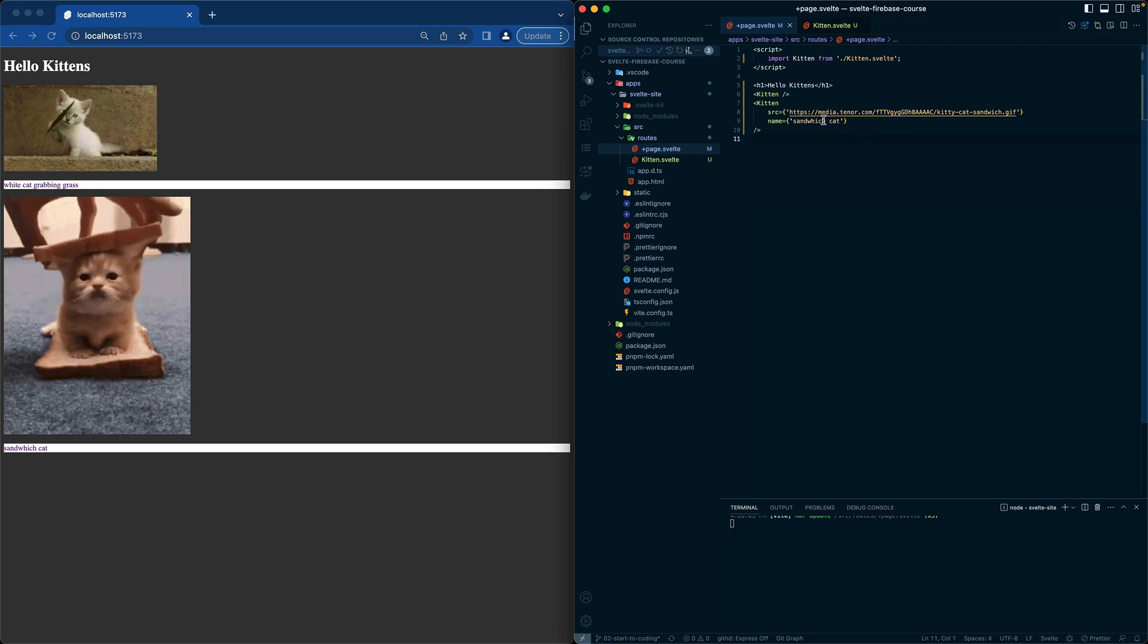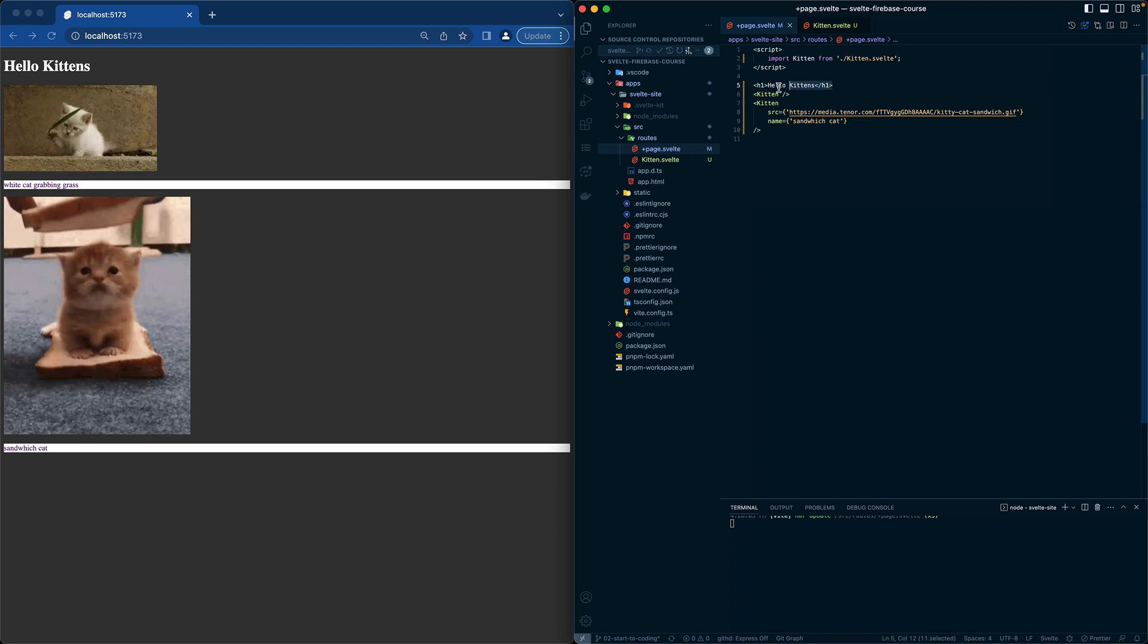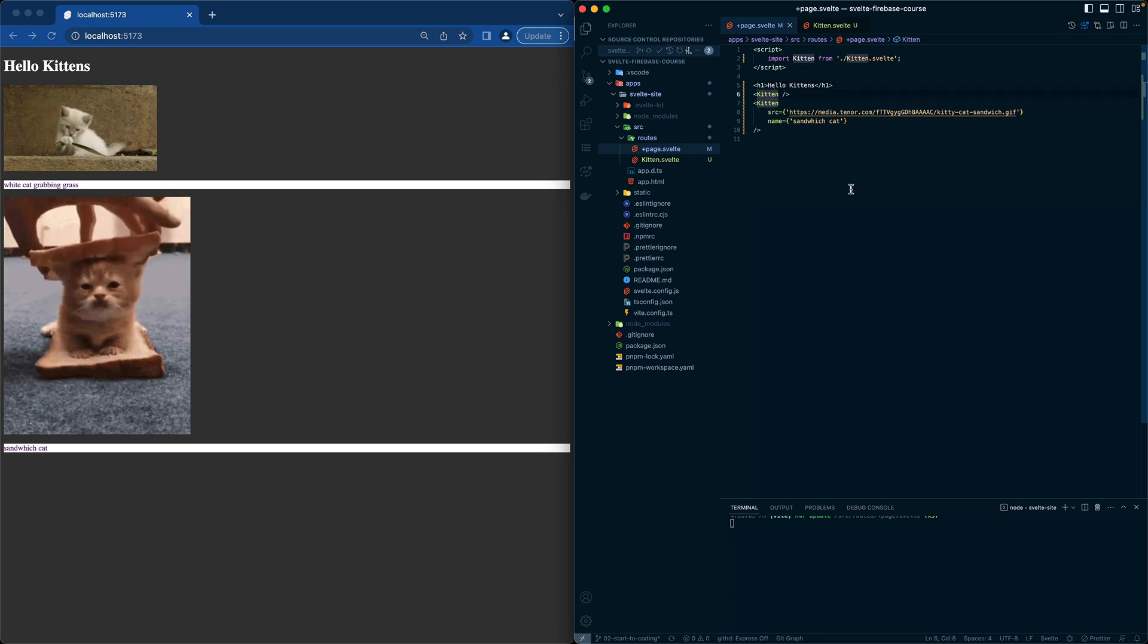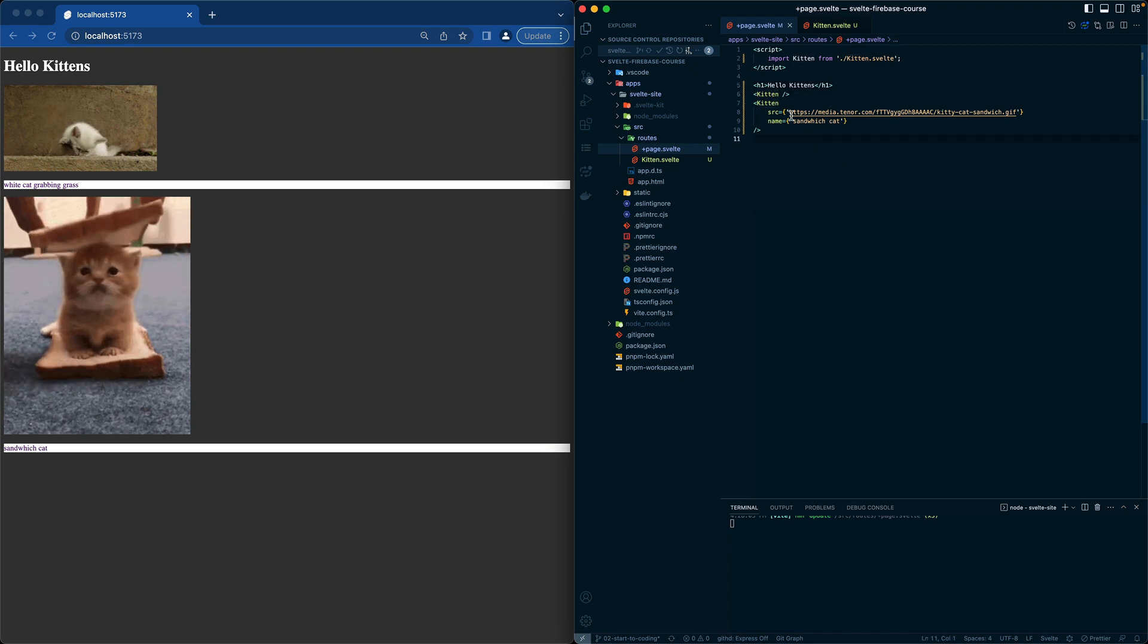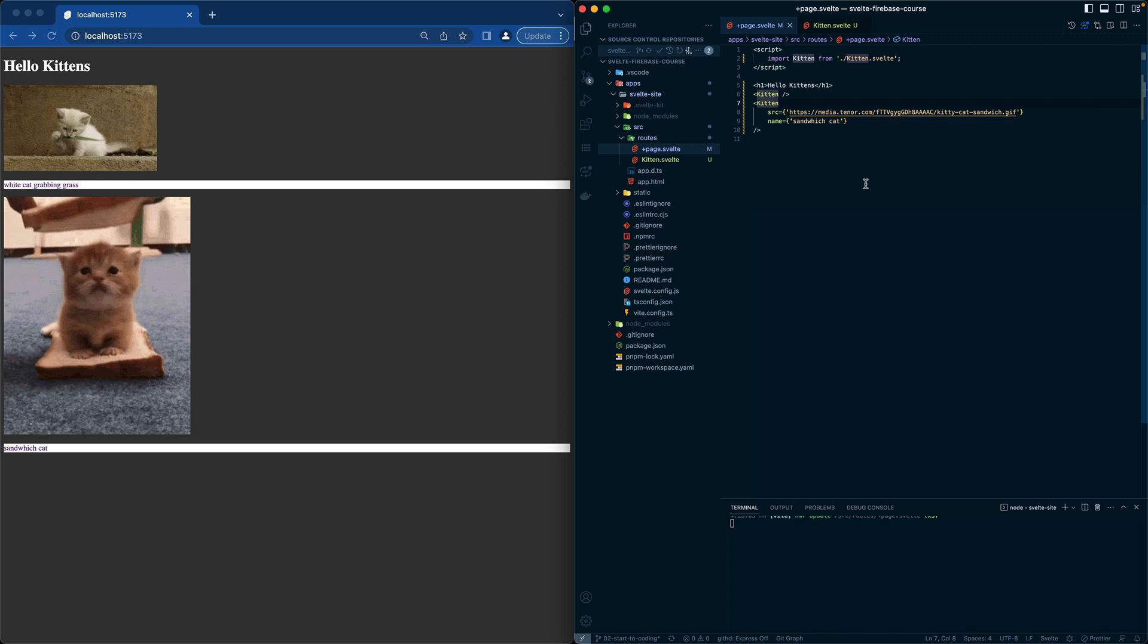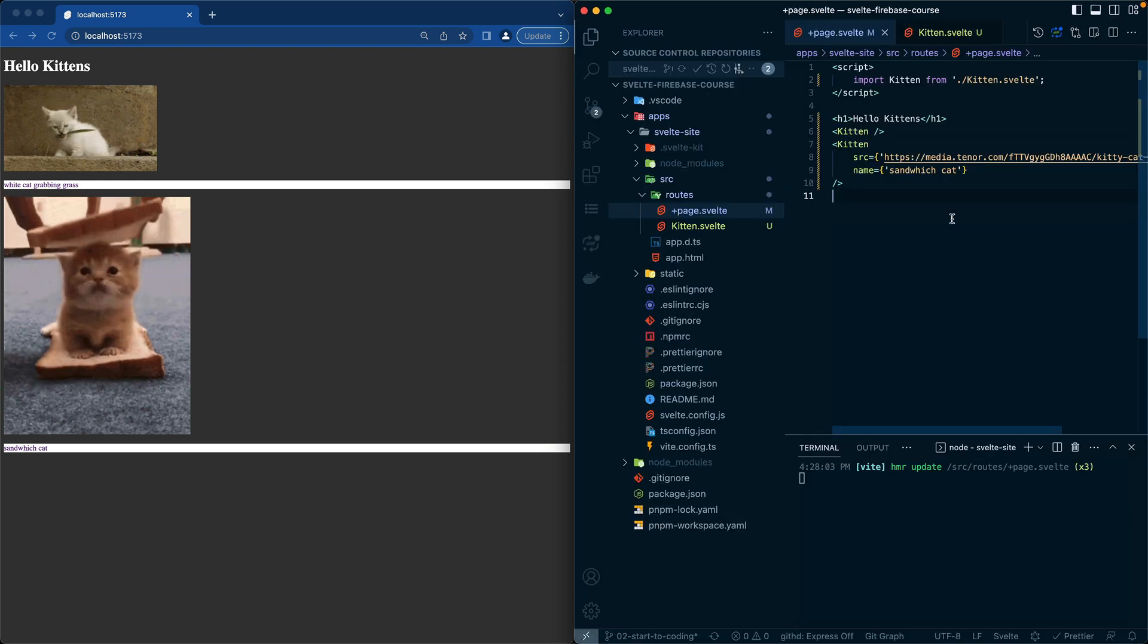We still have our styling that is white on our h tag here. We have a kitten that has default props, and then we have another kitten from the same component using our new props that we pass in.